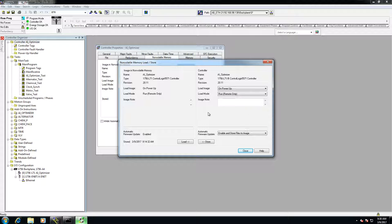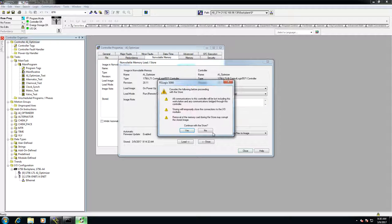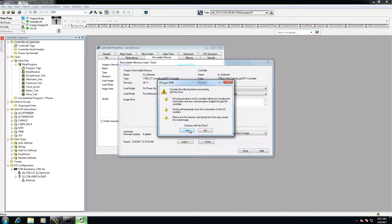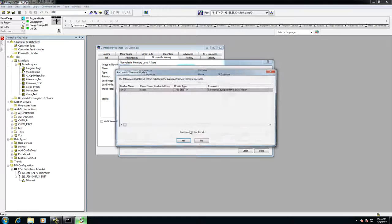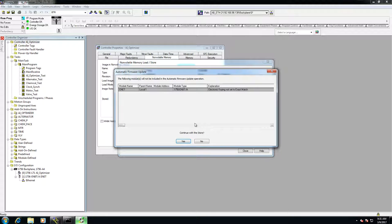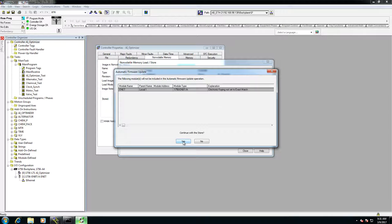So once you do that, you click store, and it's going to pop up with a box saying basically that you're not going to be able to talk to this controller during this process. So I'll hit continue with store, and then it'll tell you what is not going to get stored in here. Continue with the store, yes.